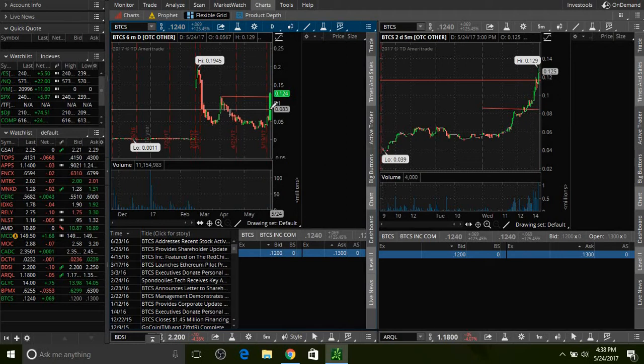This thing is 14 million float. For a stock that traded at 5 cents, that's incredibly low. Today's volume was like I believe it was 11 or 12 million. It basically almost traded its whole flow.